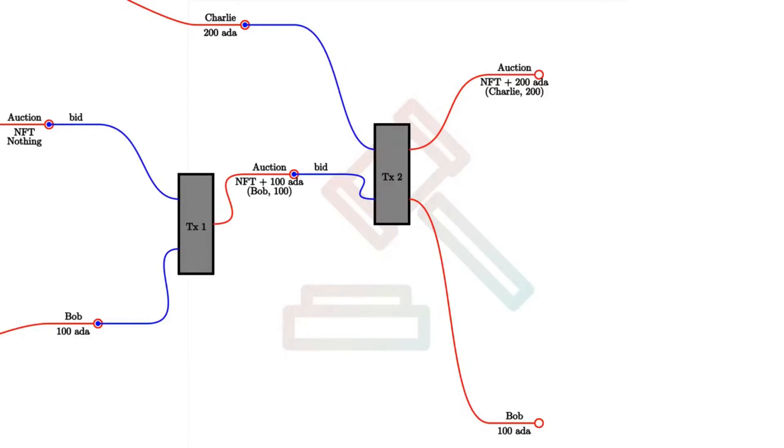And there will be an additional output, namely Bob will get his bid back. And that's also the reason, one of the reasons we have to recall the highest bidder and the highest bid, so that we know who will get the old highest bid back.